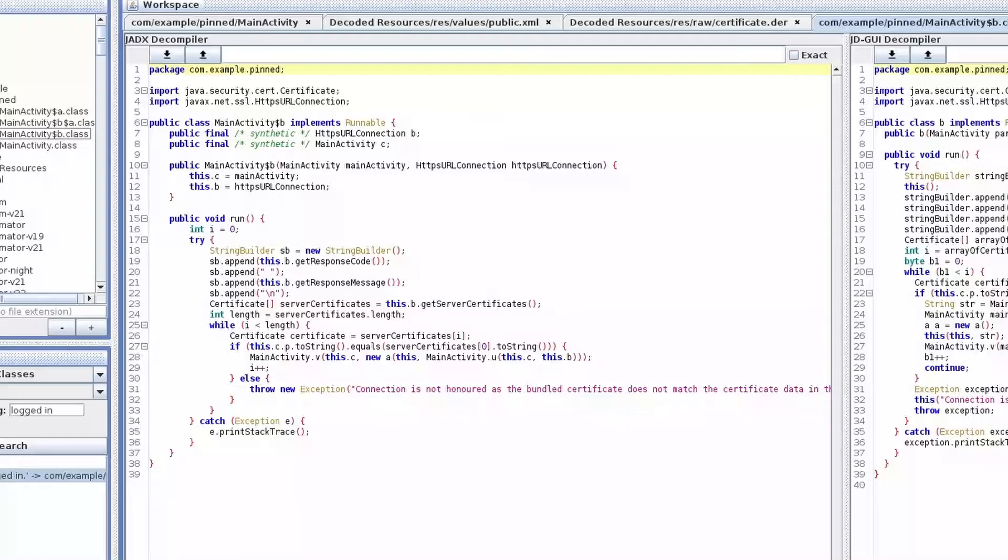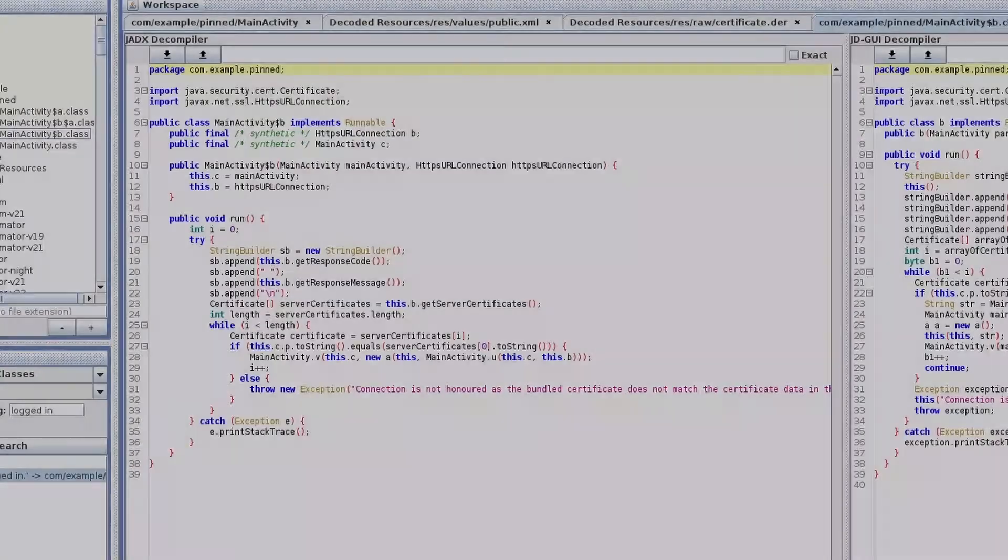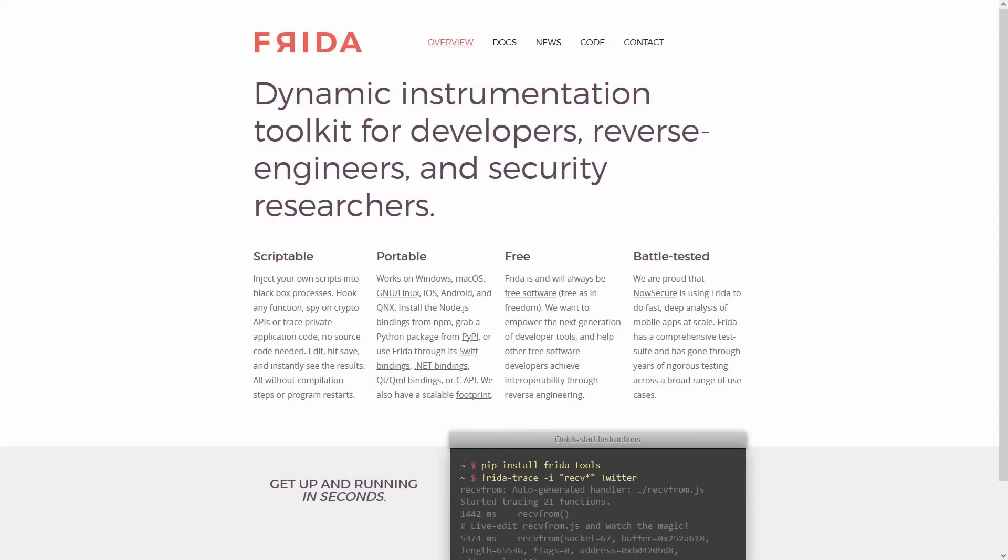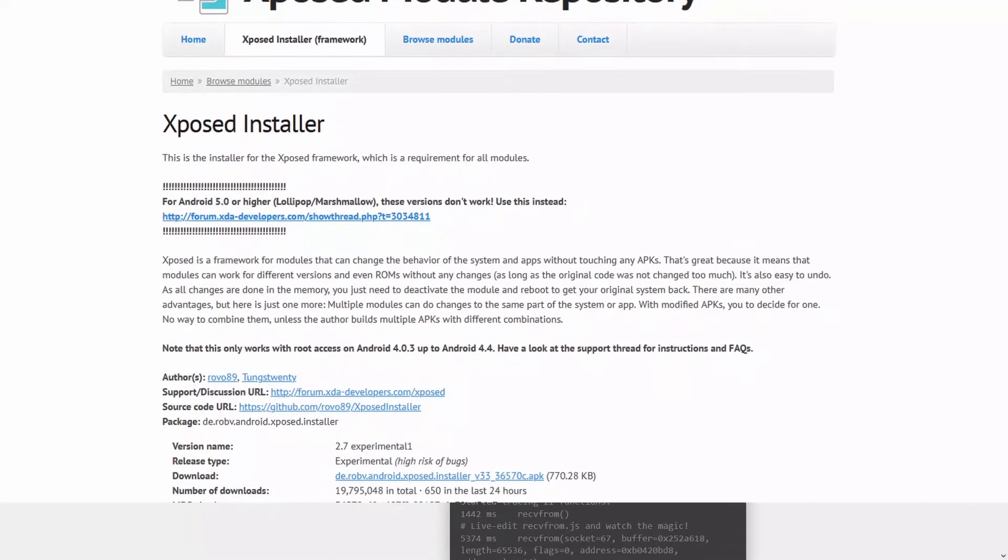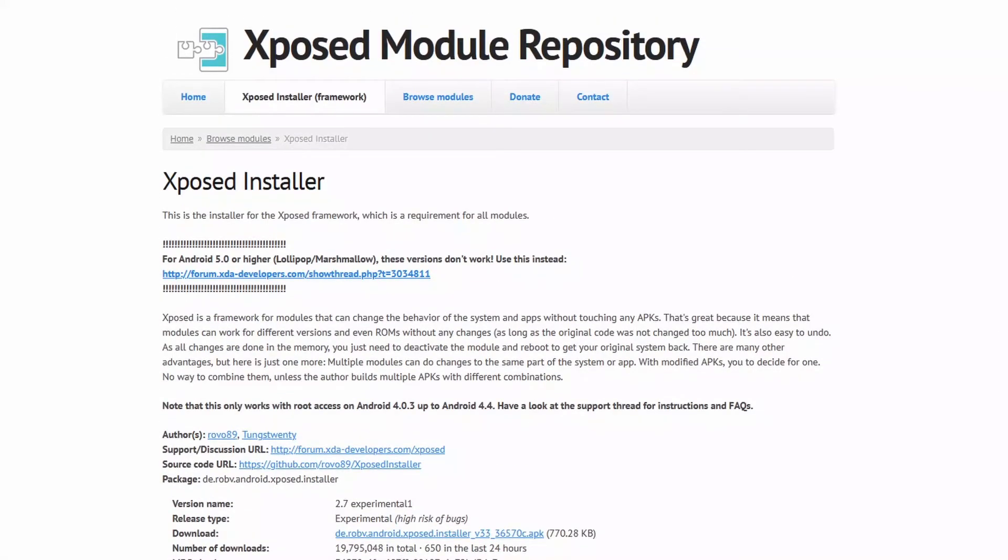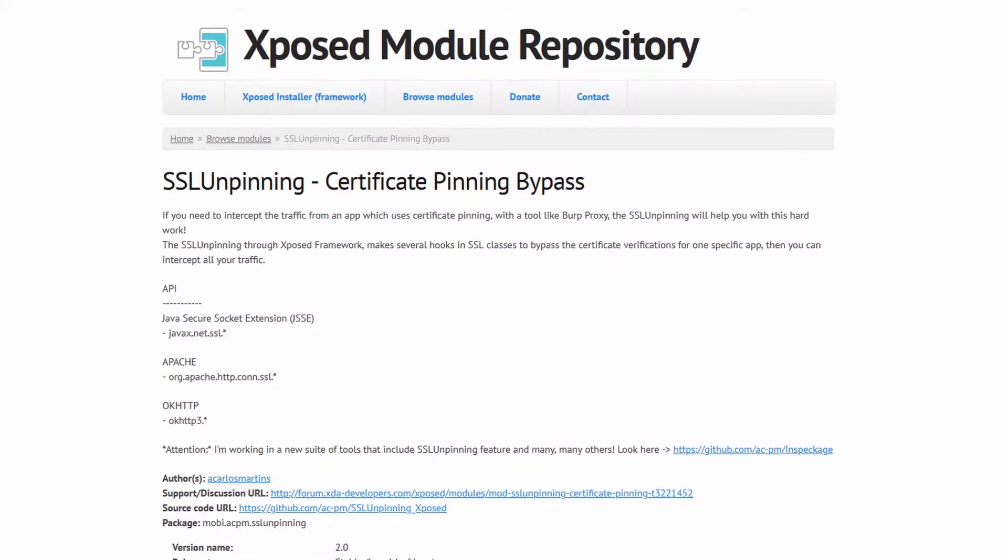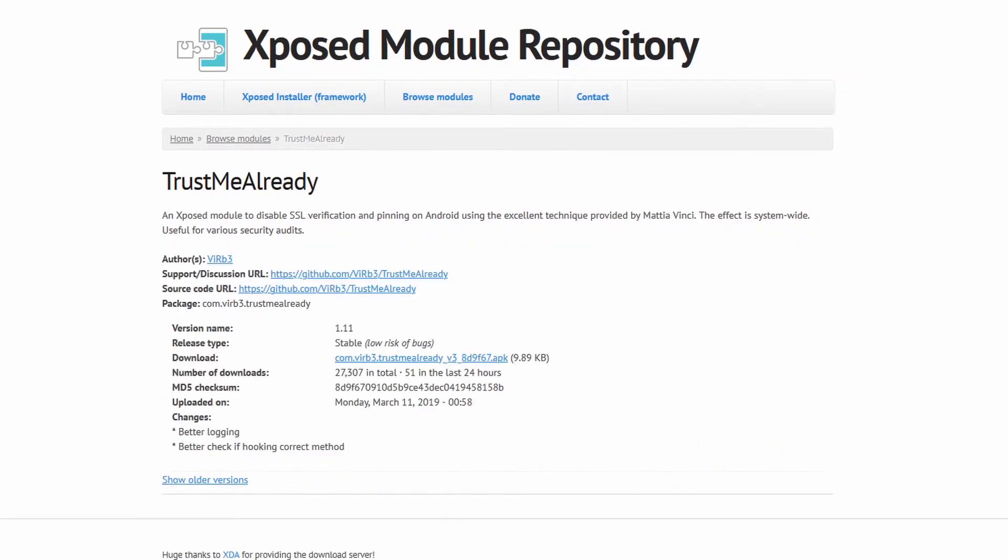Yeah, but in which way? The best tool to rely on to accomplish this task is Frida, but there are also other Xposed utilities or modules that allow you to bypass this mechanism, such as SSL unpinning and Trust Me Already.